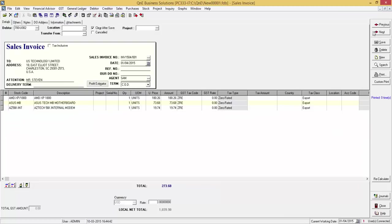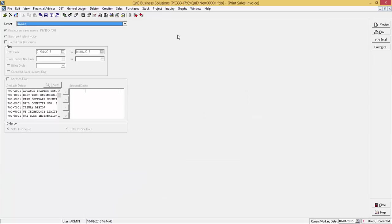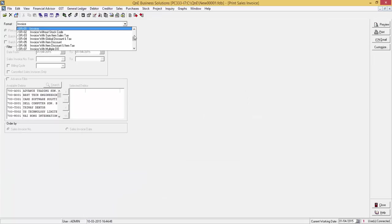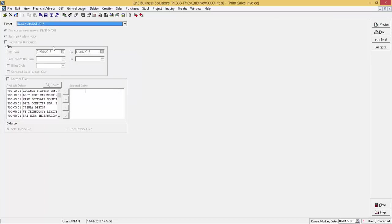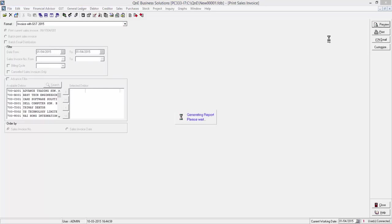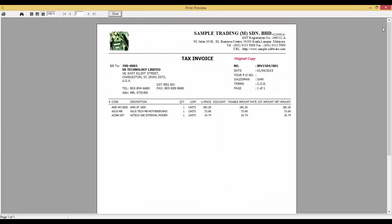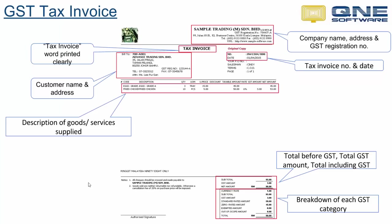Now I will show you the GST compliant tax Invoice. In the Format view, select Invoice with GST 2015. Now let's preview it. This is how it looks like. The tax code in this tax invoice will always be zero rated regardless of stock items. Since the export of standard rated items to LLCs will be considered as zero rated supply.